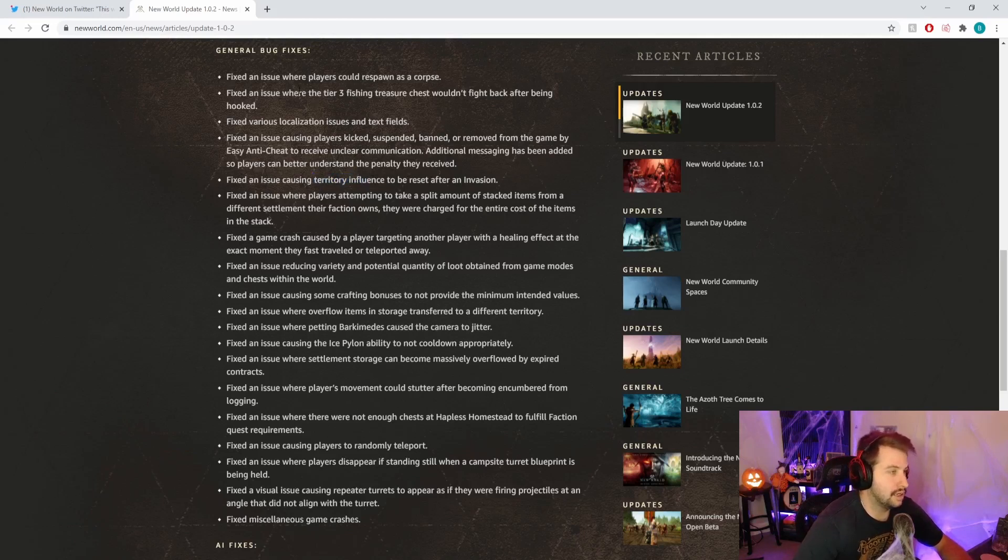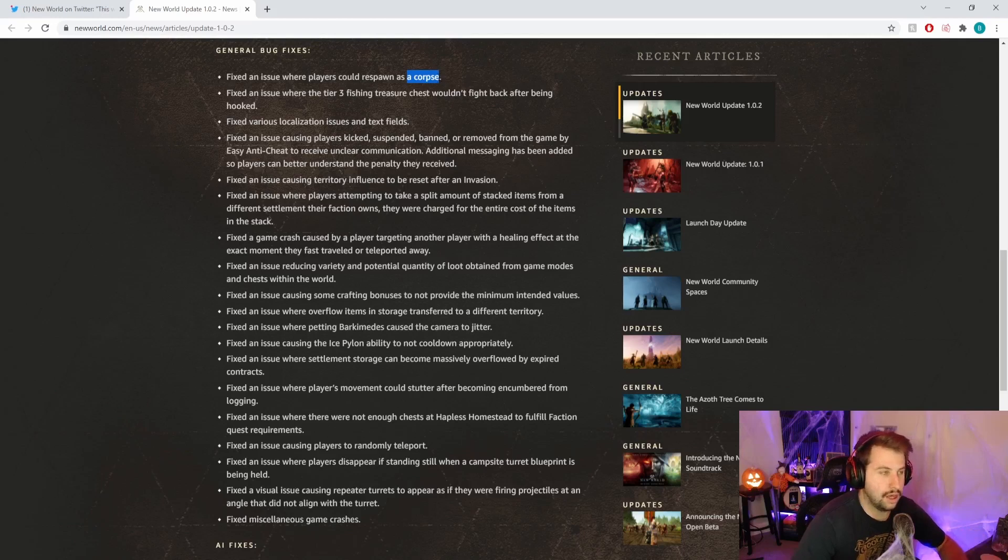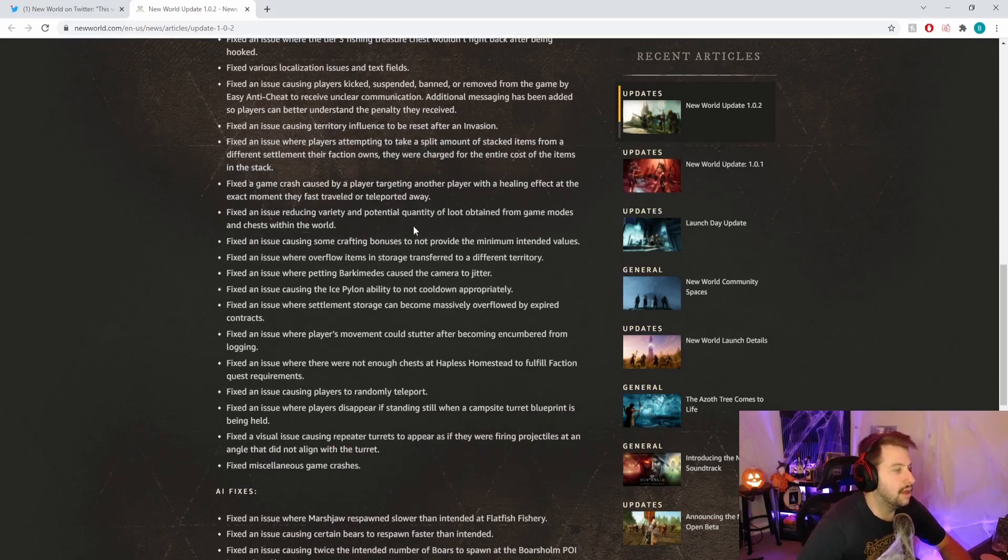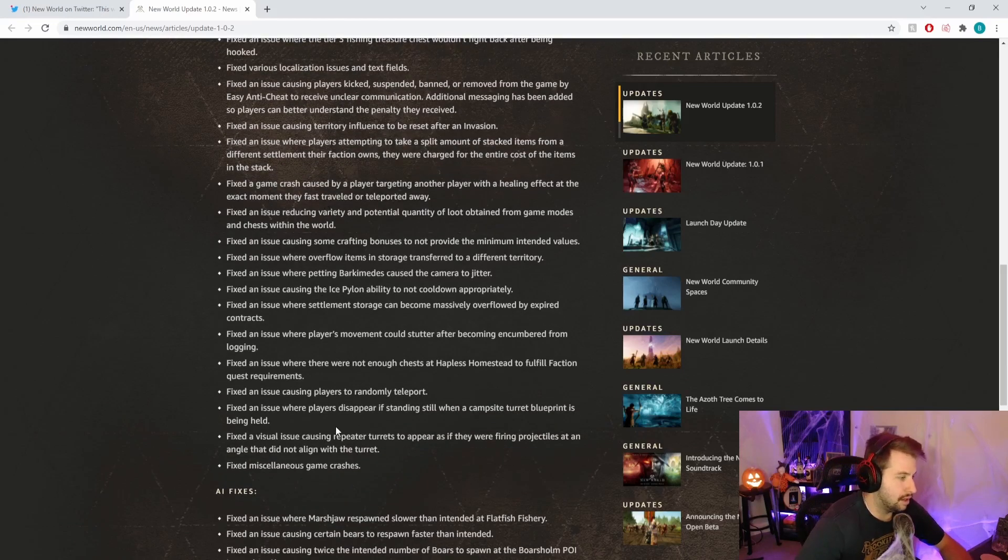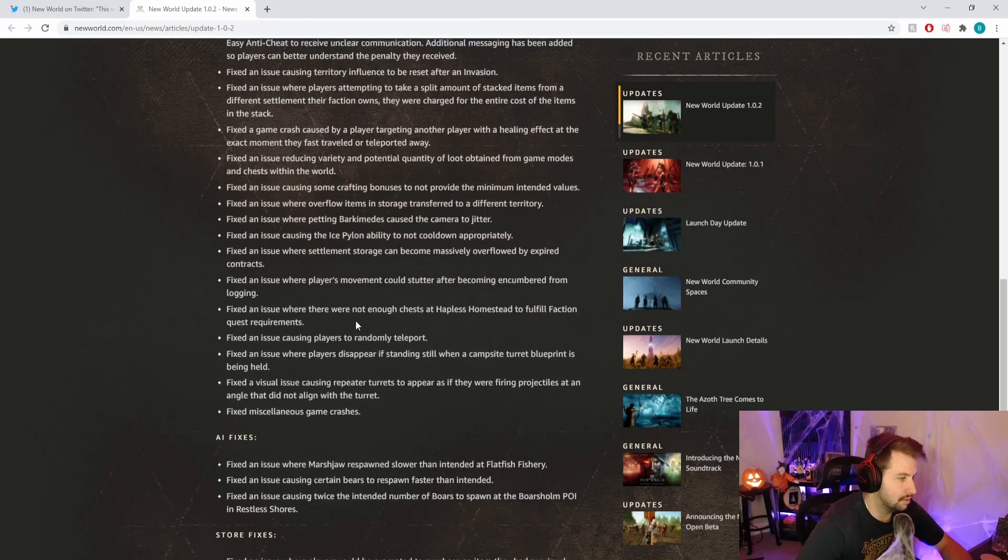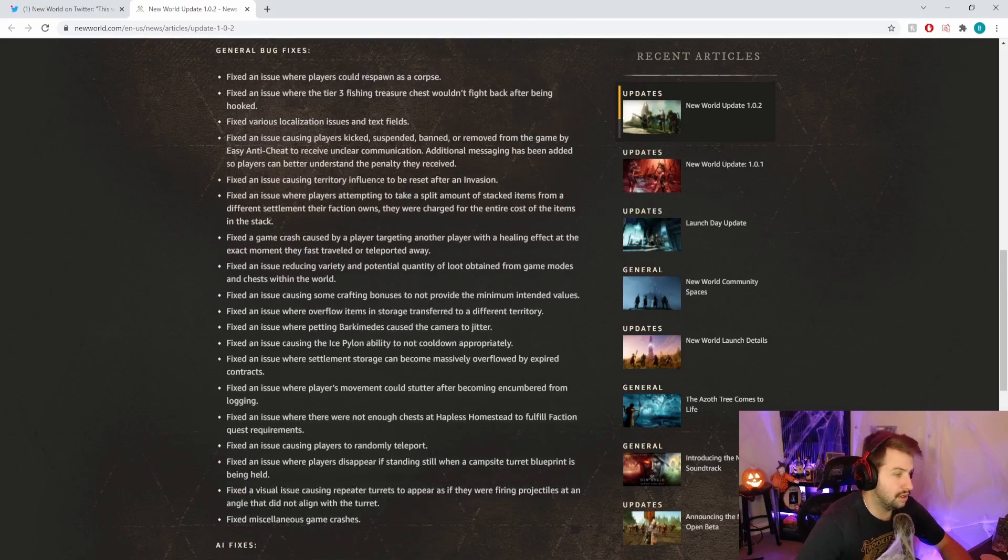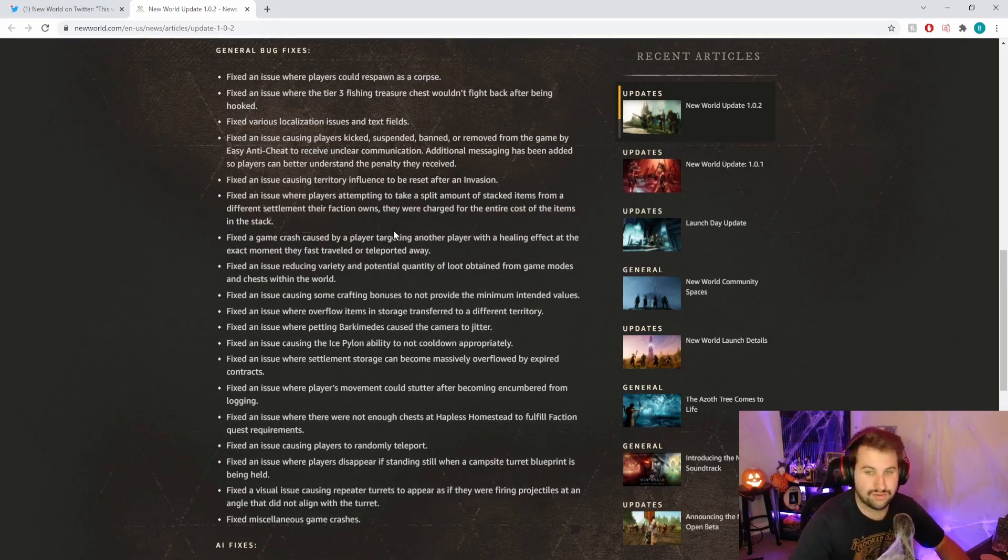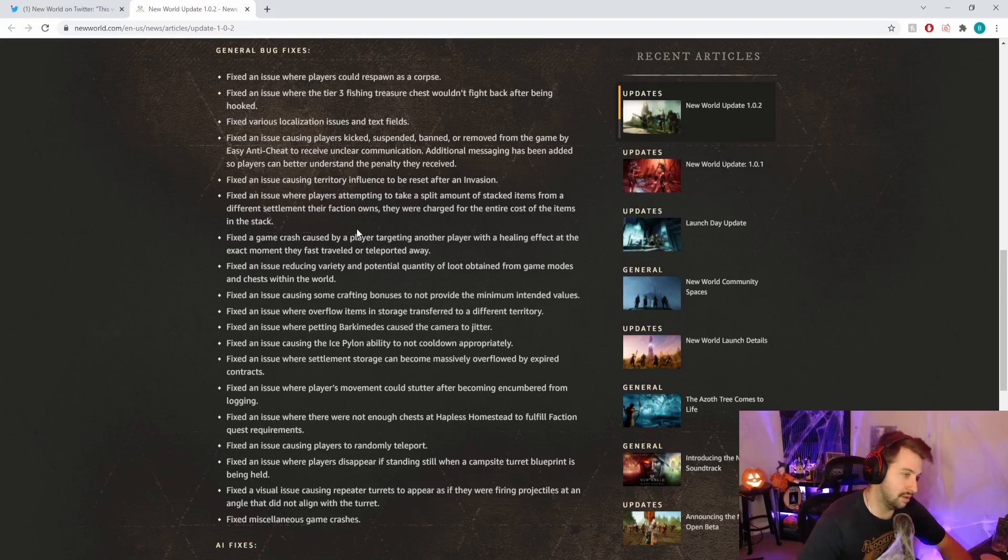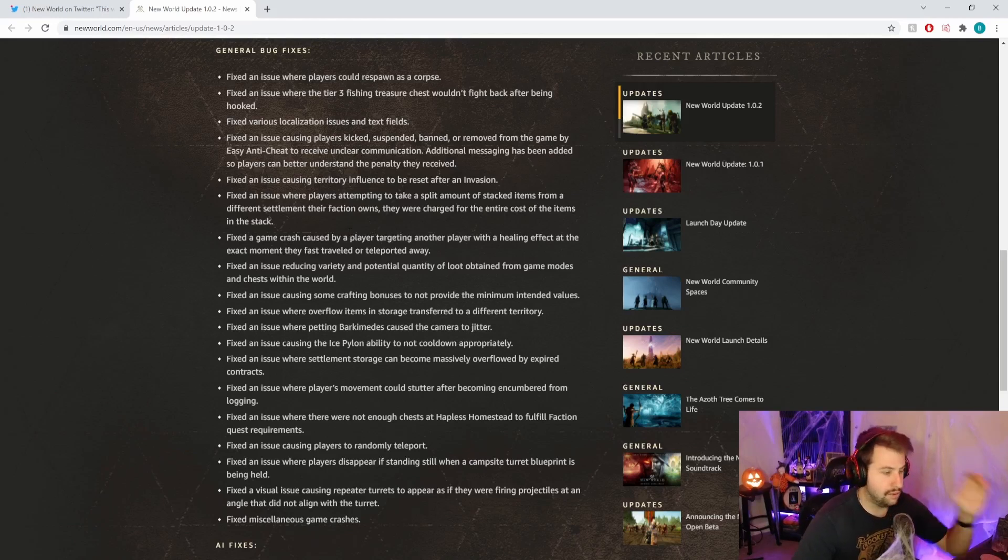There's some pretty big major bug fixes that I'm glad they're fixing. It seems weird they were still in the game, to be honest. Losing territory influence, respawning as a corpse - I've never experienced this so I don't know if it's major game breaking. The teleporting one, the ice pylon ability cooldown, all these things. Really great bug fixes, I'm glad they're addressing it.